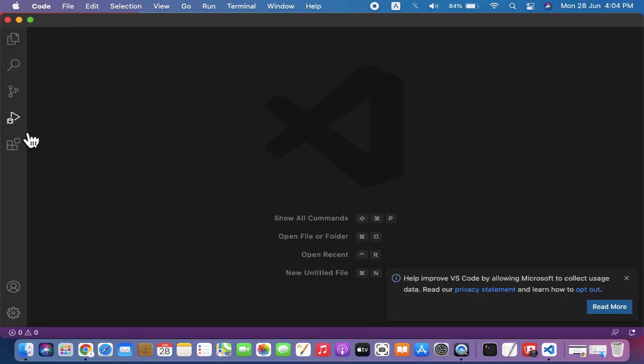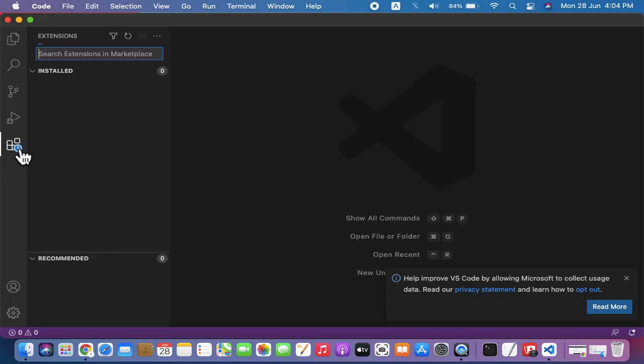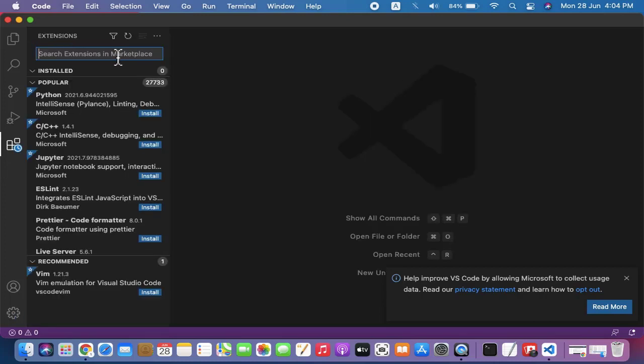Now you can see from here we can create a new file, and from here we can install an extension. Let us go to extensions and install one.